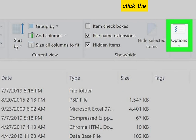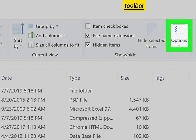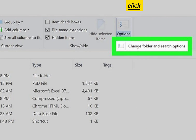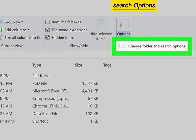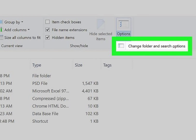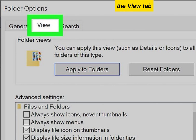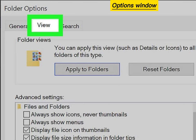Click the Options button on the View toolbar. Click Change Folder and Search Options in the drop-down. Click the View tab in the Folder Options window.